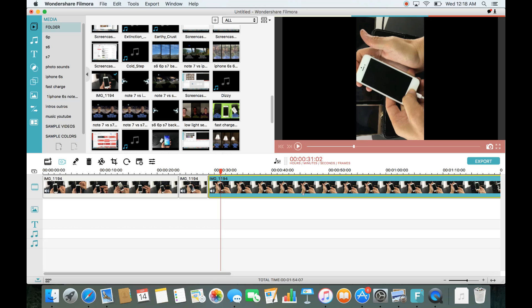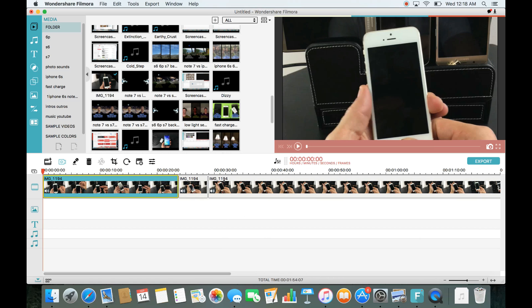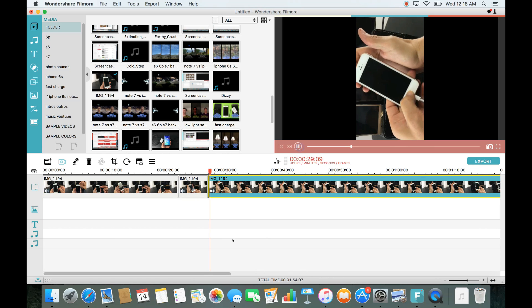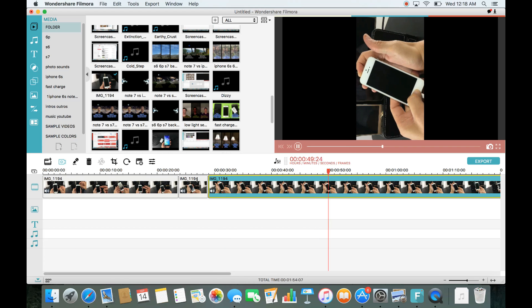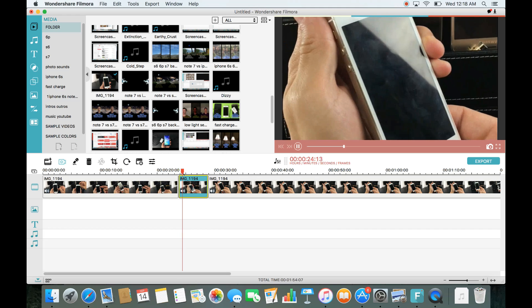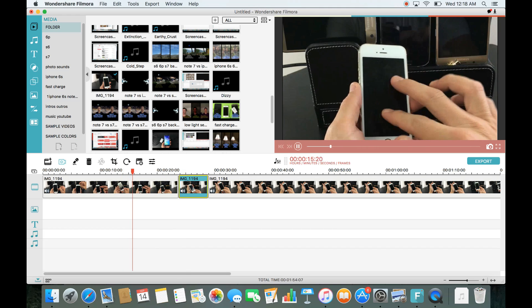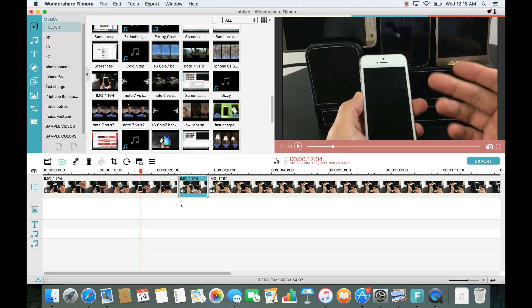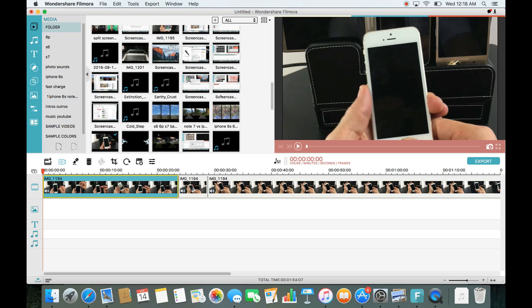Alright, next up is blur. Let's say you have email addresses or passwords on screen that you want to blur out. Let me find a better video to demonstrate this — let me bring down another video here.